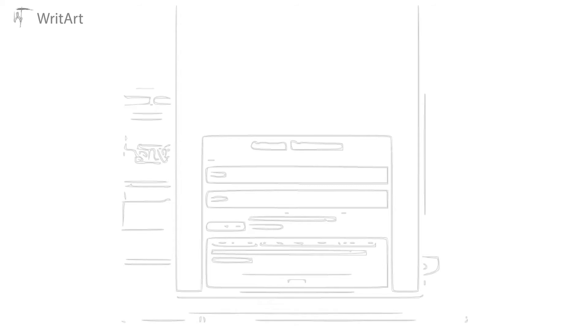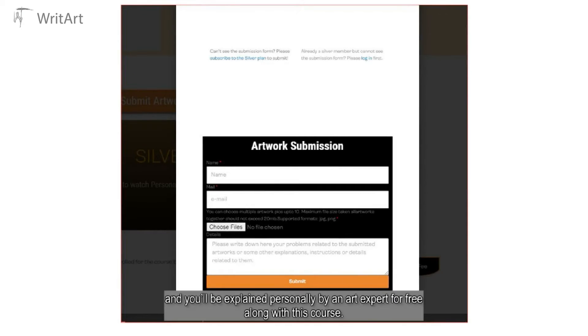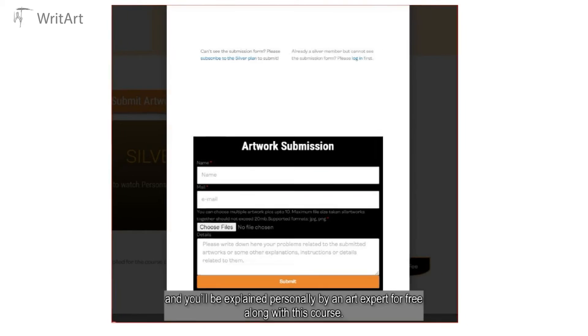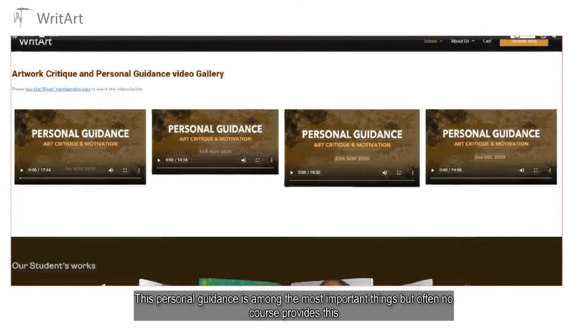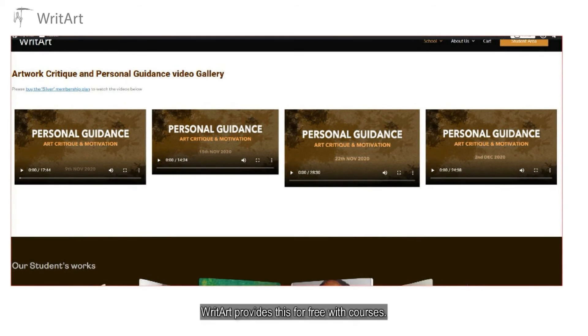Personal guidance. Yes, you will be guided personally and your artworks will be examined one by one and you will be explained personally by an art expert for free along with this course. This personal guidance is among the most important things, but often no course provides this. Retard provides this for free with courses.